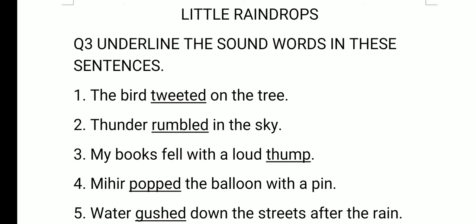My books fell with a loud thump. The sound word is thump — T-H-U-M-P. When the book fell down, the sound is called thump.